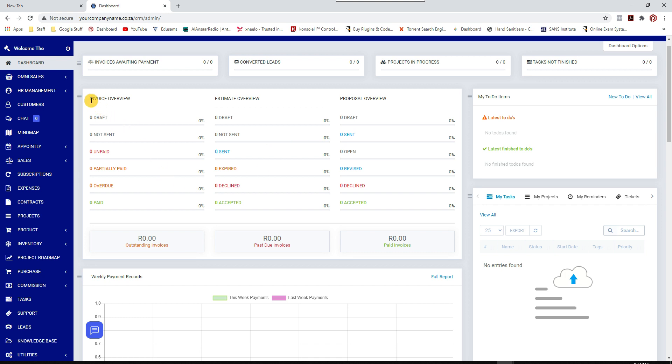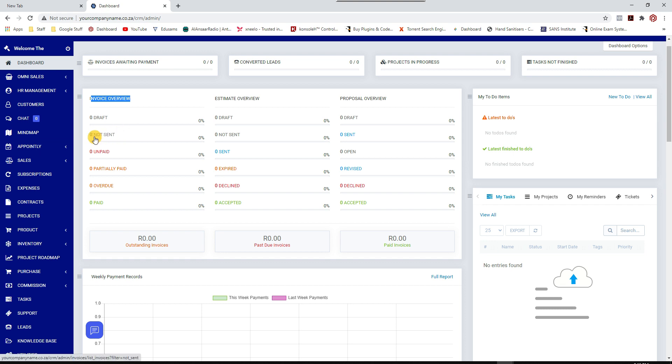You can see your invoice overview, number of draft invoices means invoices that hasn't been sent to customers yet because it's still in draft status, number of invoices created but not emailed to customers, unpaid invoices, partially paid invoices, overdue and fully paid invoices.